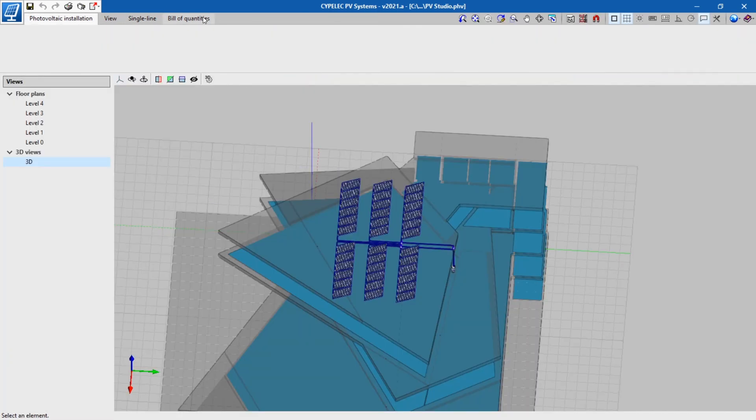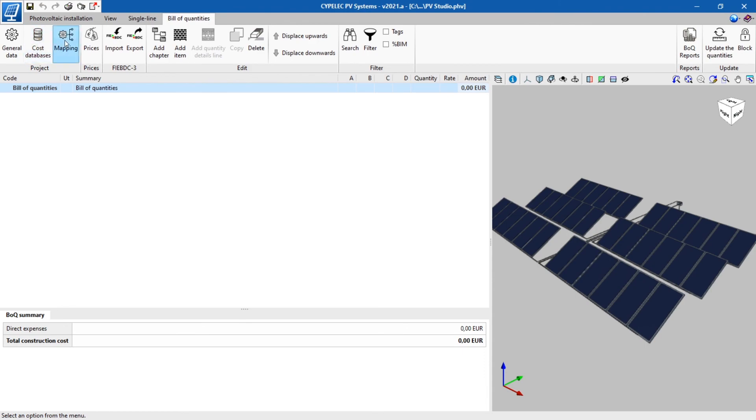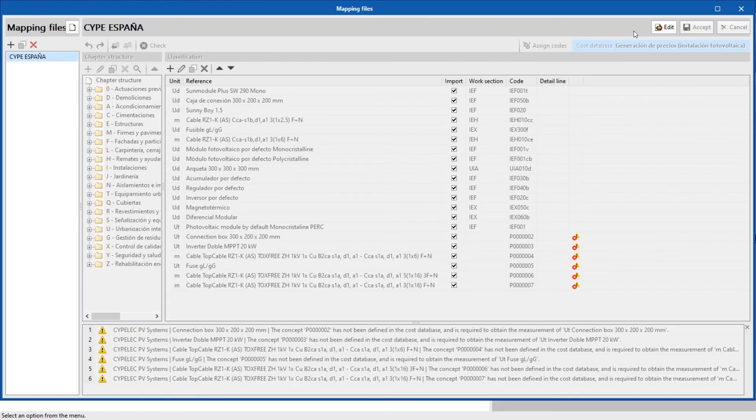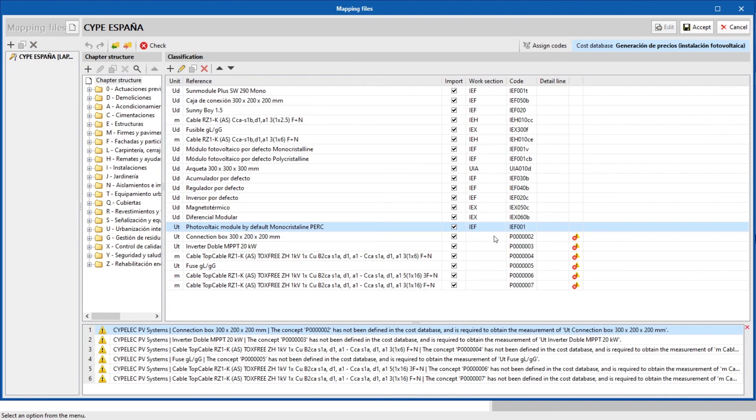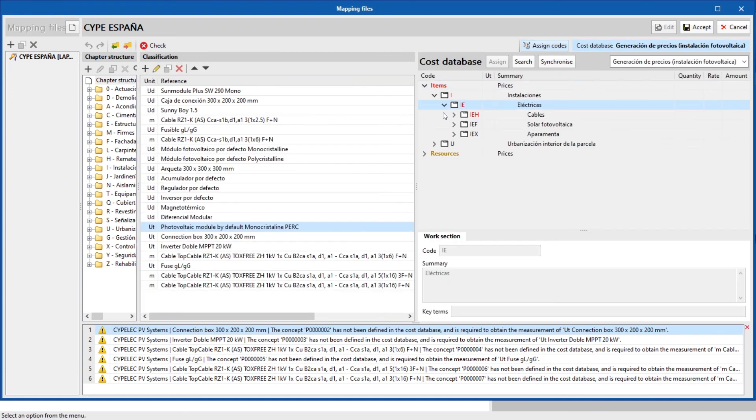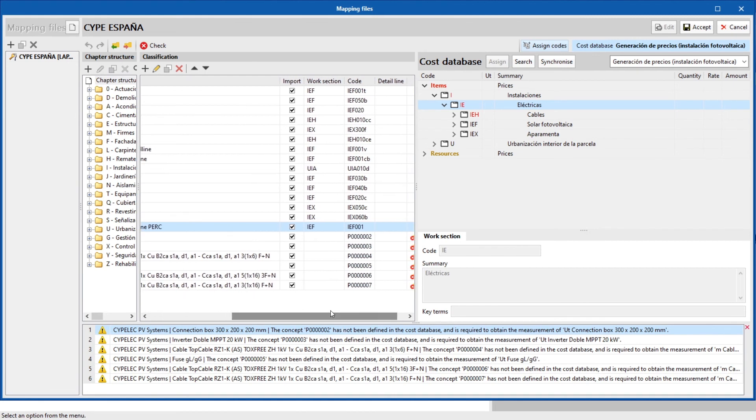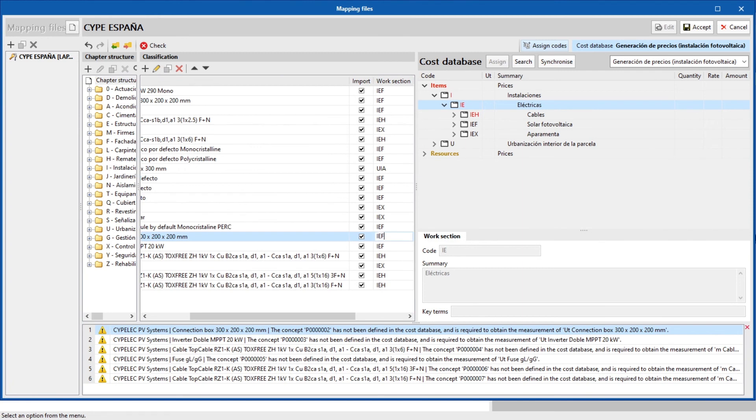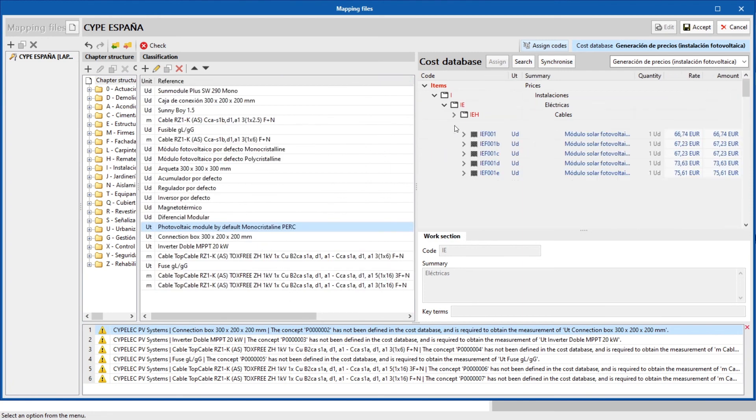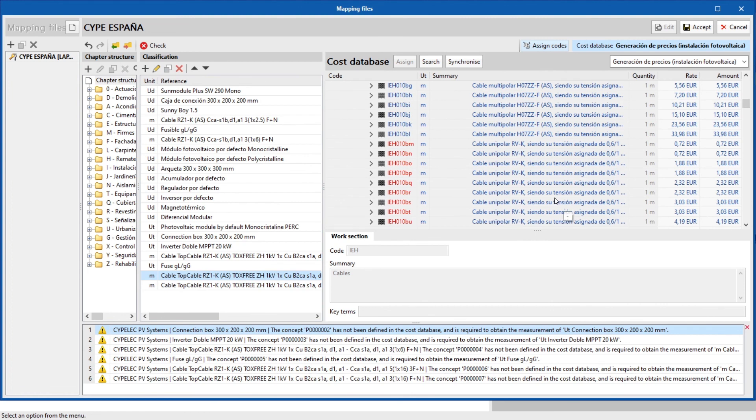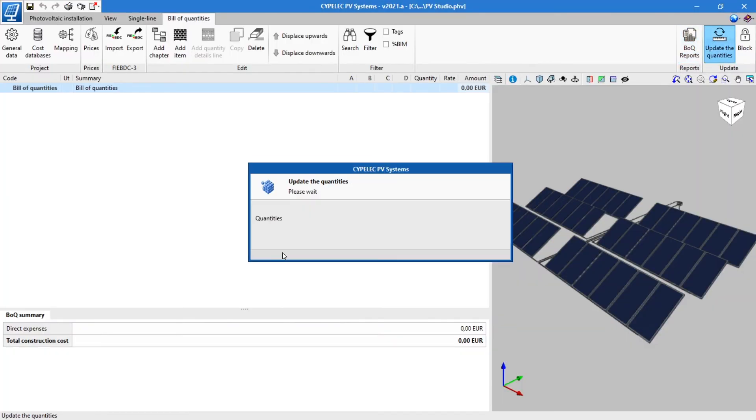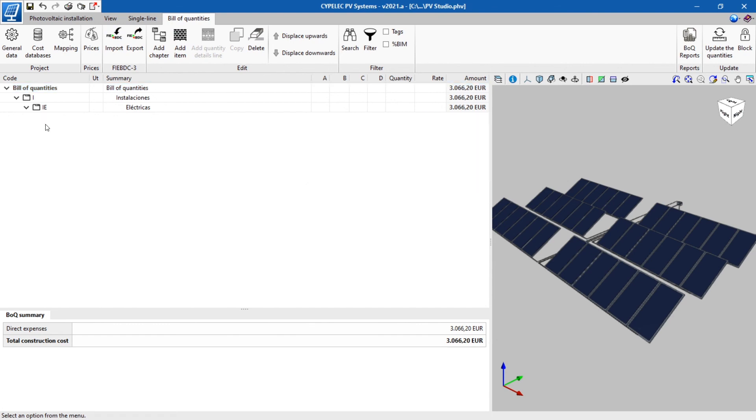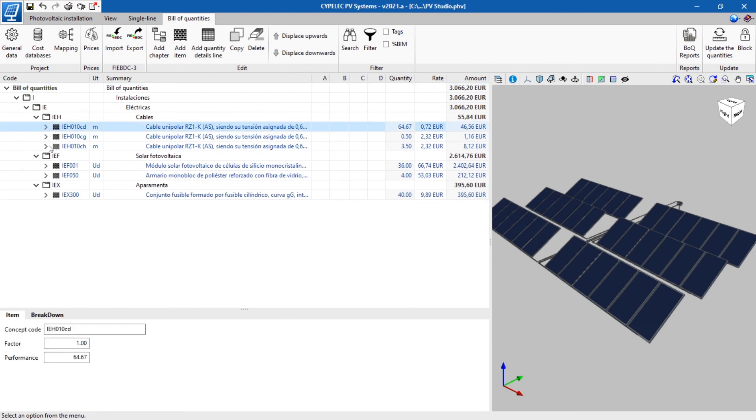Finally, the application provides the possibility of generating a bill of quantities of the installation. This requires defining the prices of the materials and assigning them to a category. This information is given by default for materials already loaded in the program. For those created by the user, the category will have to be defined and the price assigned from a cost database included or imported to the program. Once this step has been carried out, the reading of the installation will be updated, first generating the bill of quantities with its respective items.